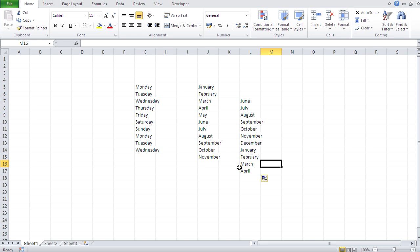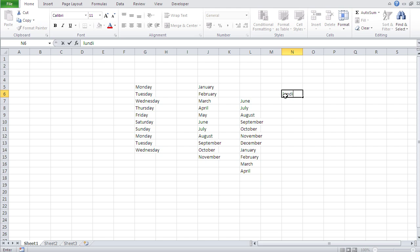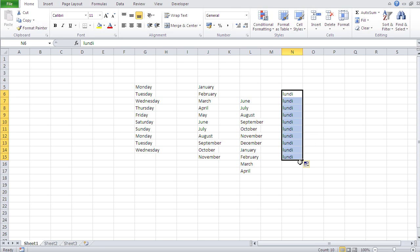So the question is, how does Excel know that? And my second question is, let's say I want the weekdays in French. So let's say I type in 'lundi'—that's Monday in French—and I drag it down, nothing happens. I don't get the rest of the days in French. So why not?